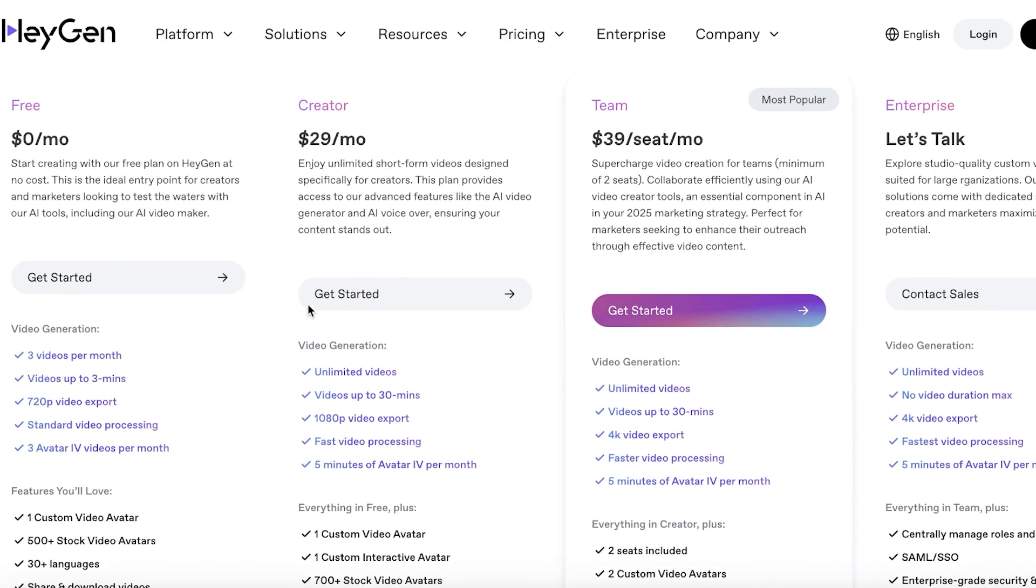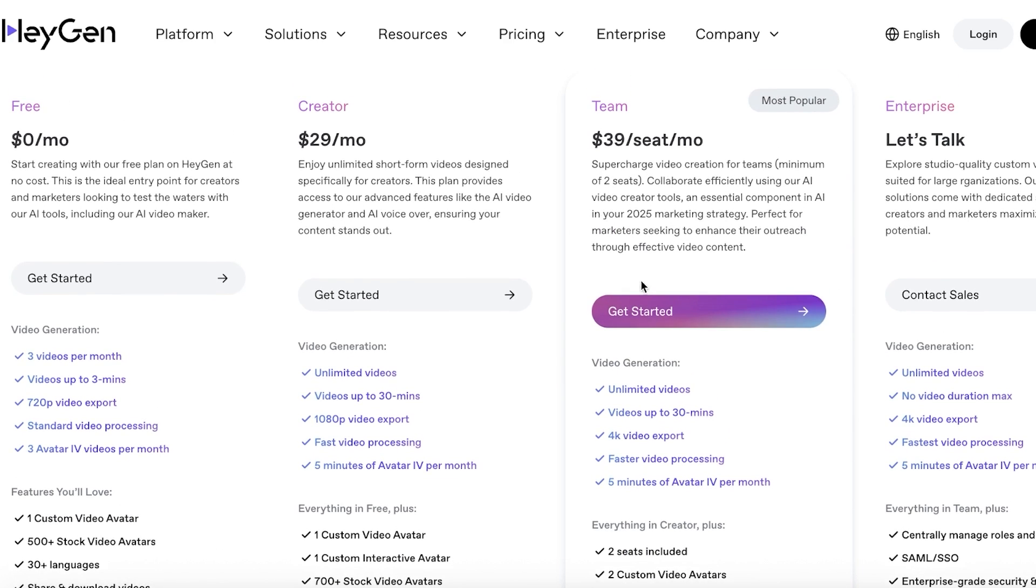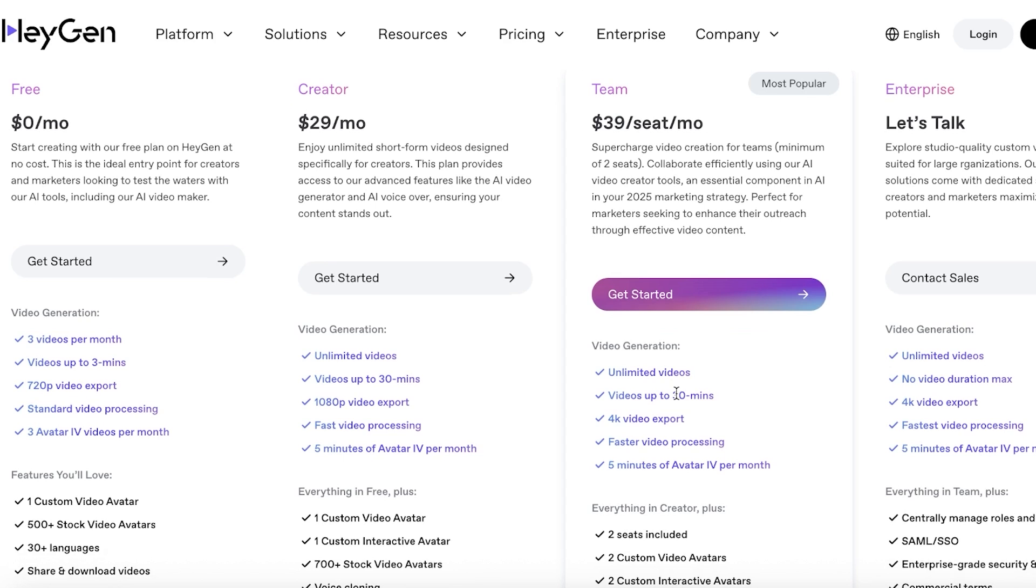With the creator plan, you have unlimited videos and you can create upwards of 30 minutes of content. And the team plan allows you to create unlimited videos with five minutes of avatar IV per month.